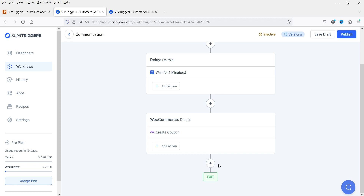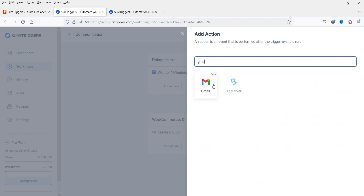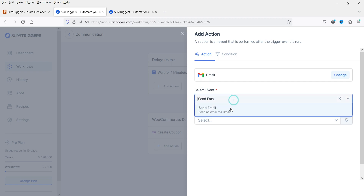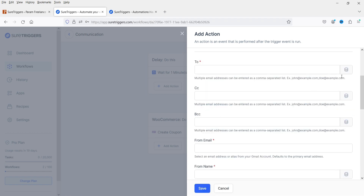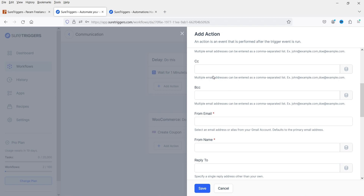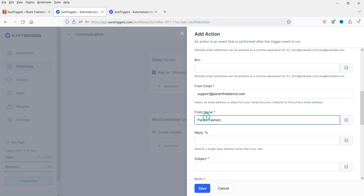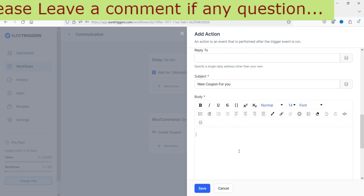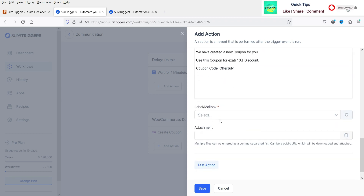Now click the plus sign and look for Gmail. Select the event — Send Email. Select the connection — we have one Gmail account linked. You can use the email address of the user. Enter CC, BCC, from name, and your business email address. In the email body, enter the details and include the coupon code, then send the email.